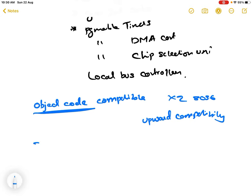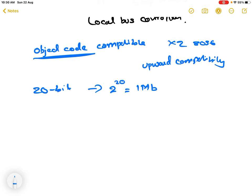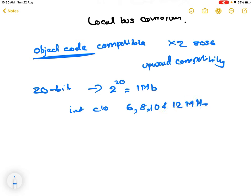The 80186 has a 20-bit address line, so it can directly access 2 raised to 20, equal to 1 megabyte of memory space. The 80186 memory organization and input-output addressing is identical to 8086. It is available with a maximum internal clock frequency of 6, 8, 10, and 12 megahertz, which is an improvement from 8086's maximum of 5 megahertz.